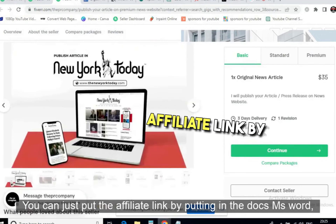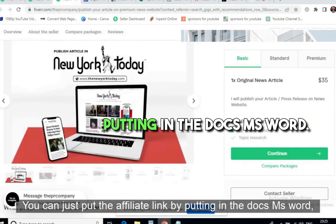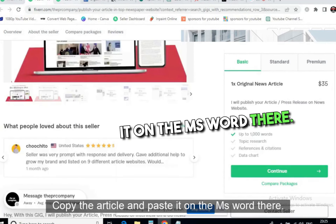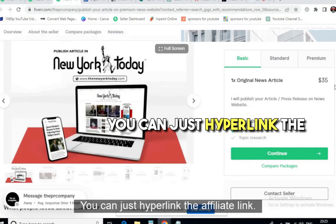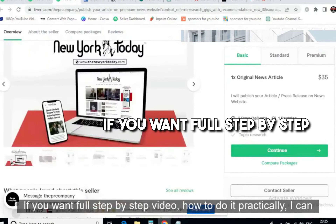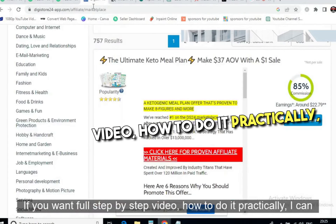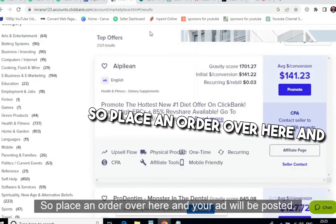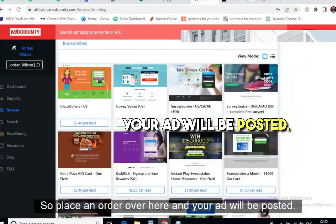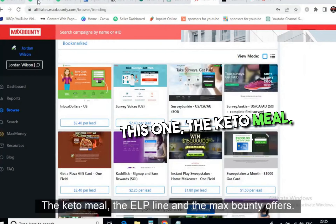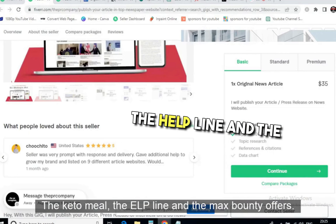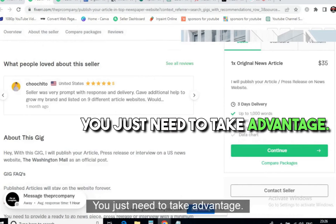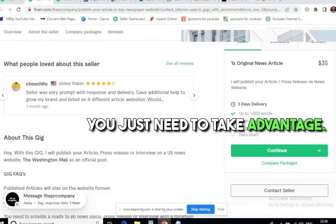Get an article from ChatGPT, write it in Notepad, put your affiliate link in it, and then place an order on Fiverr for $35 — your article will be posted on these sites. Don't randomly submit the article; you need to embed your affiliate link. You can do this by pasting the article into MS Word and hyperlinking the affiliate link there. If you want a full step-by-step video on how to do this practically, just write it in the comments. You can promote keto meal plans, health offers, or MaxBounty offers this way.